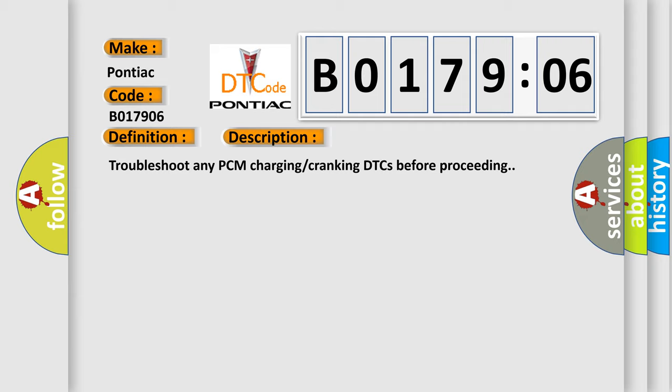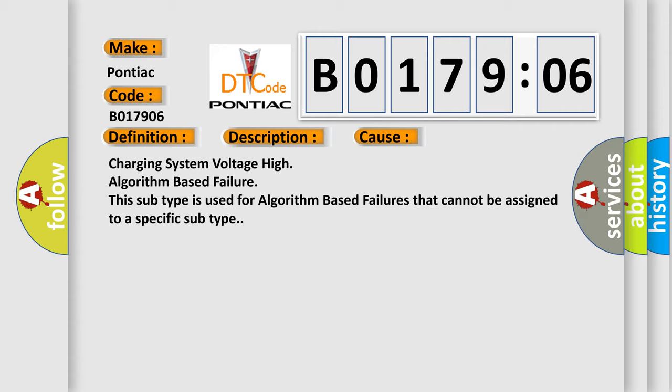This diagnostic error occurs most often in these cases: Charging System Voltage High Algorithm Based Failure. This subtype is used for algorithm-based failures that cannot be assigned to a specific subtype.